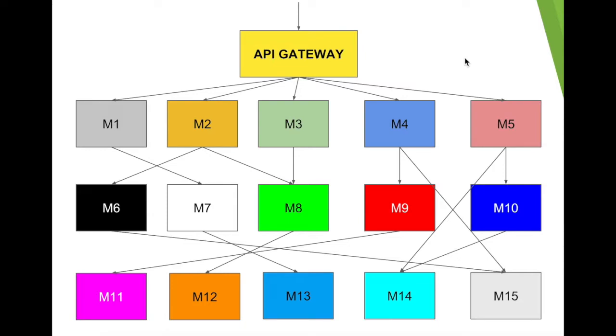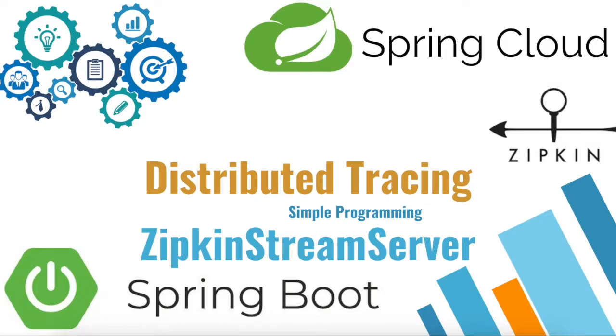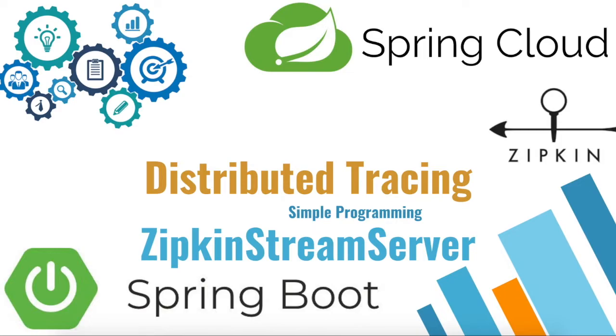Zipkin is going to make use of the Spring Cloud Sleuth component to obtain the log tracing information and display them in a colorful UI picturization. Spring Cloud Sleuth implements a distributed tracing solution for Spring Cloud components.